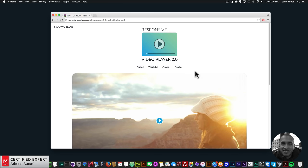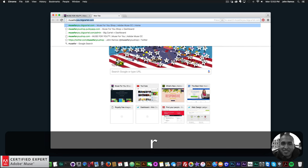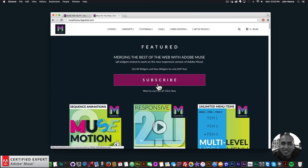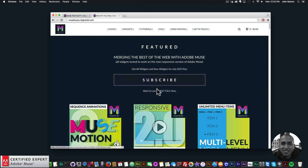We have HTML5 video, YouTube video, Vimeo video, and audio — it's a really great widget and will probably be the only video player you'll need for your Adobe Muse website. To access this widget, go to muse4ushop.com, click on the pop-up, and click subscribe to get access to all widgets for $39 a year.